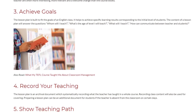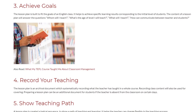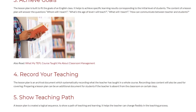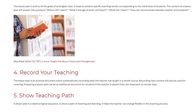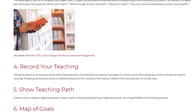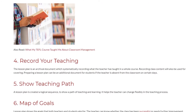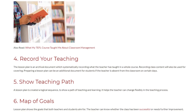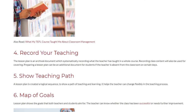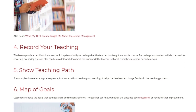4. Record Your Teaching. The lesson plan is an archival document which systematically records what the teacher has taught in a whole course. Recording class content will also be used for covering. Preparing a lesson plan can be an additional document for students if the teacher is absent from the classroom on certain days.